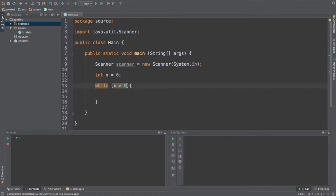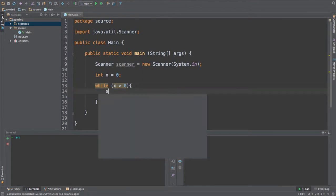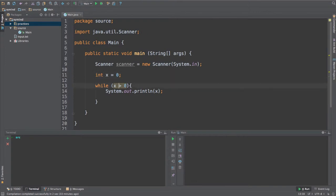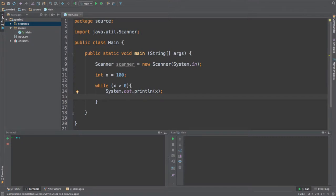We're going to execute this code over here. So over here what I'm going to do is I'm just going to print out the value of x. And what I'm going to do, now let's say equals 100. That's better.